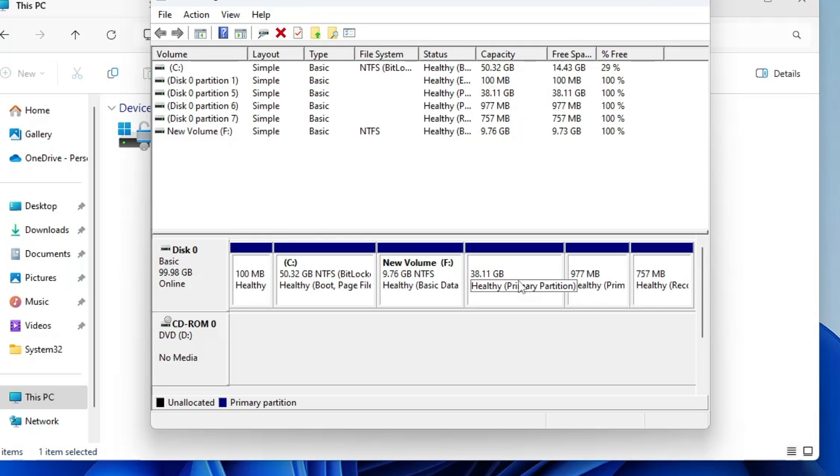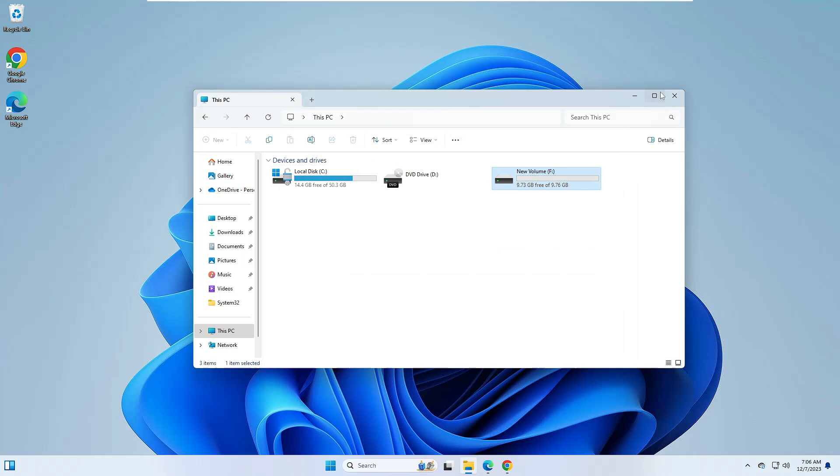We don't want that. So in this video I will be explaining how you can extend your C drive without deleting any kind of partition. Without any delay, let's quickly get started.